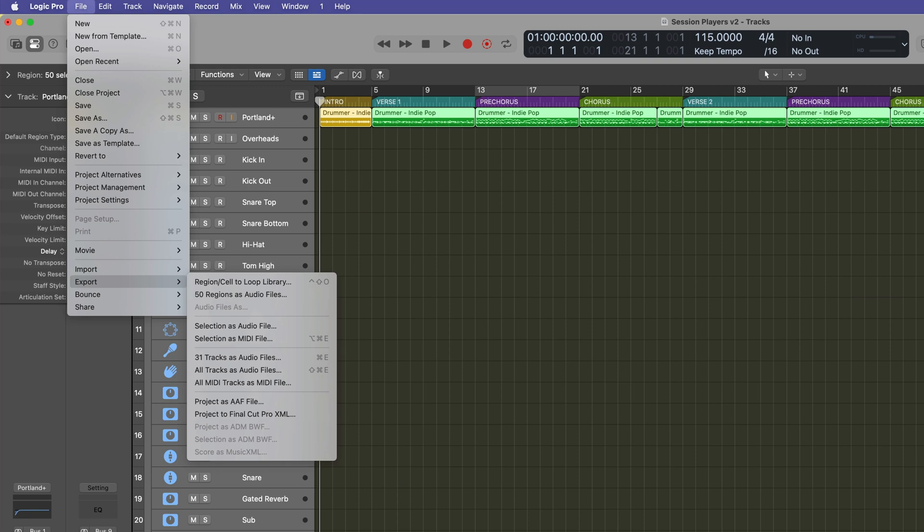It actually just gives you a stem of the drums and a stem of the percussion. I want multi-tracks of kick, snare. I want each individual microphone on the drums so I can mix it like a full kit. So what you're going to do is select 31 or whatever number of tracks you have, 31 tracks as audio files.